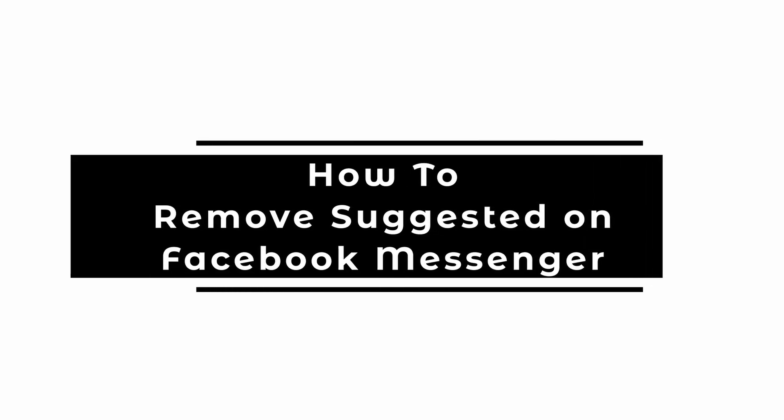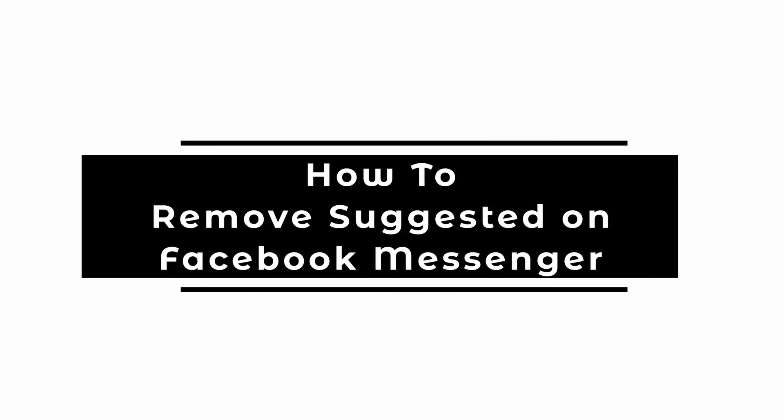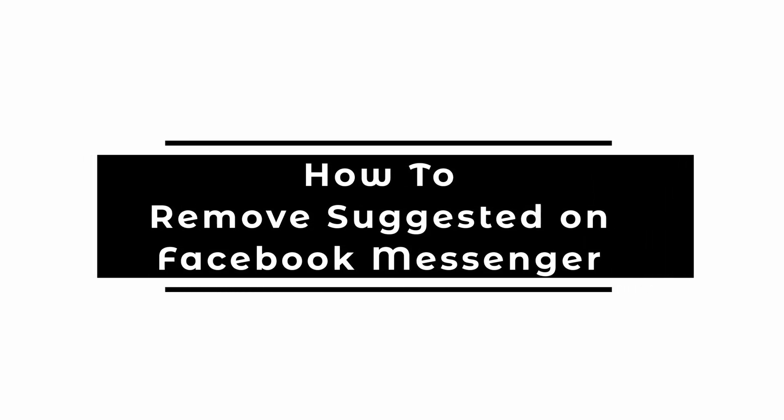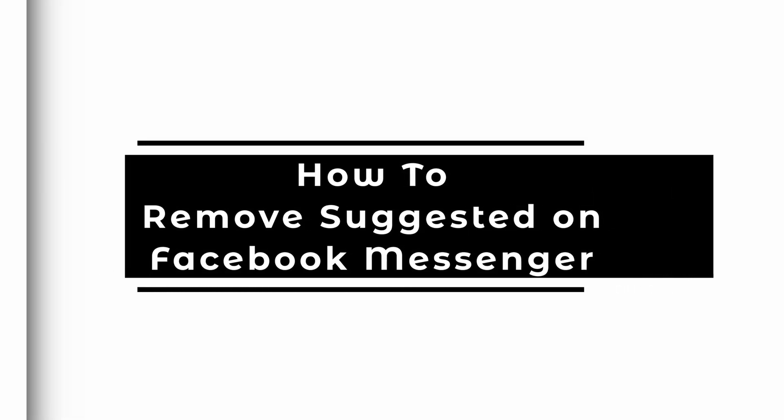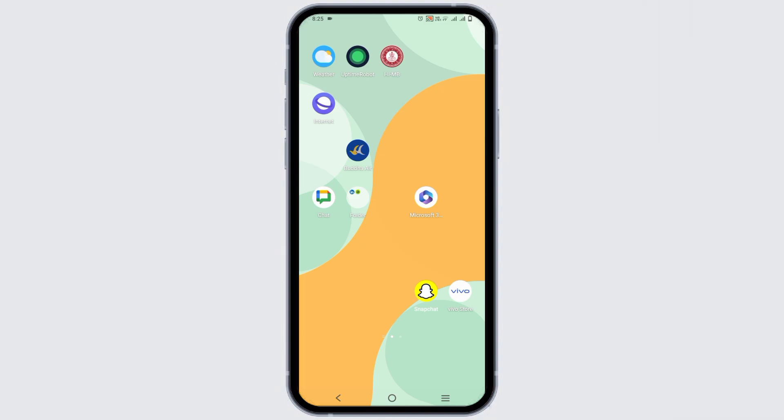How to remove any suggestions or suggested list on Facebook Messenger. Hello everyone and let's get started.